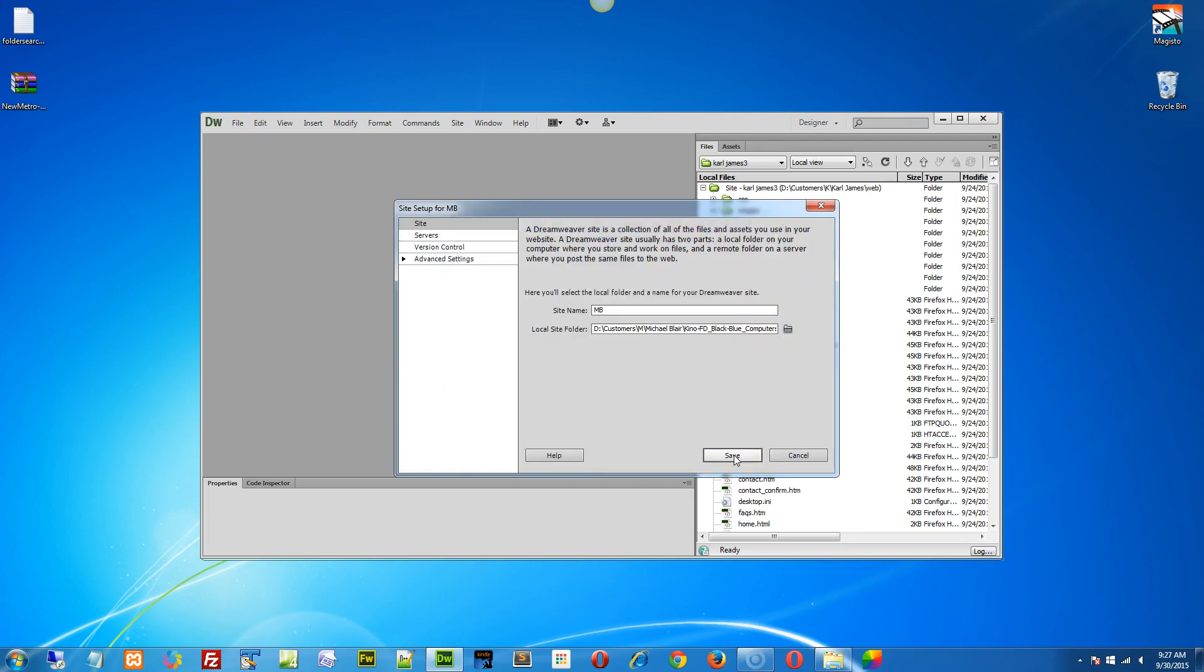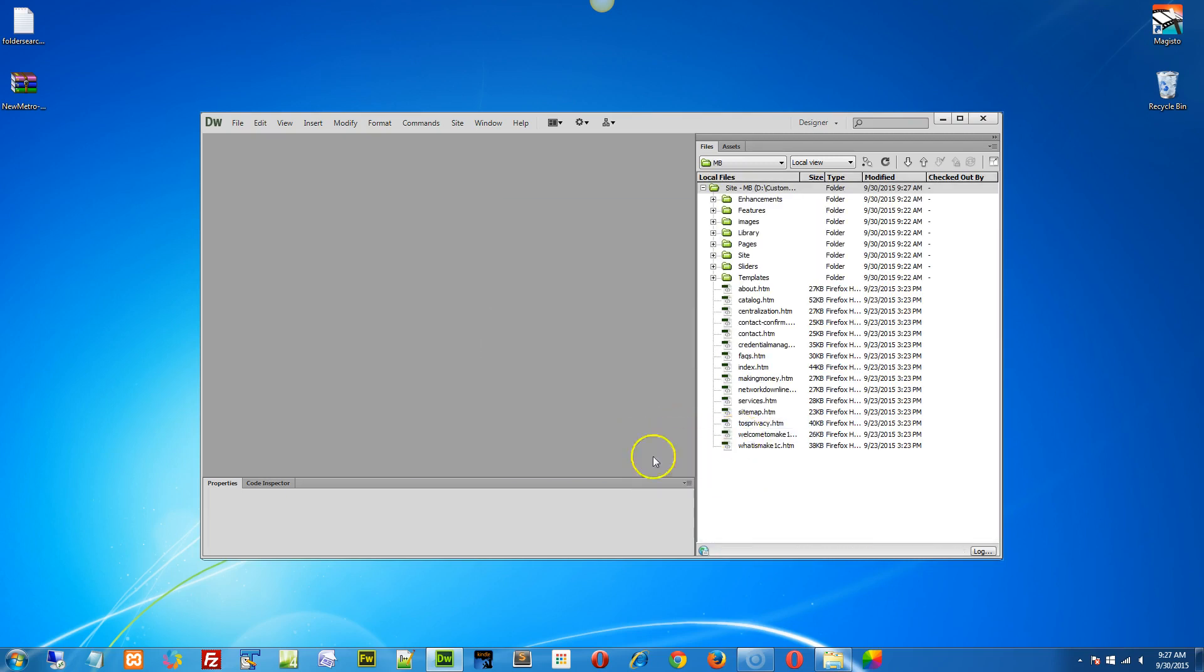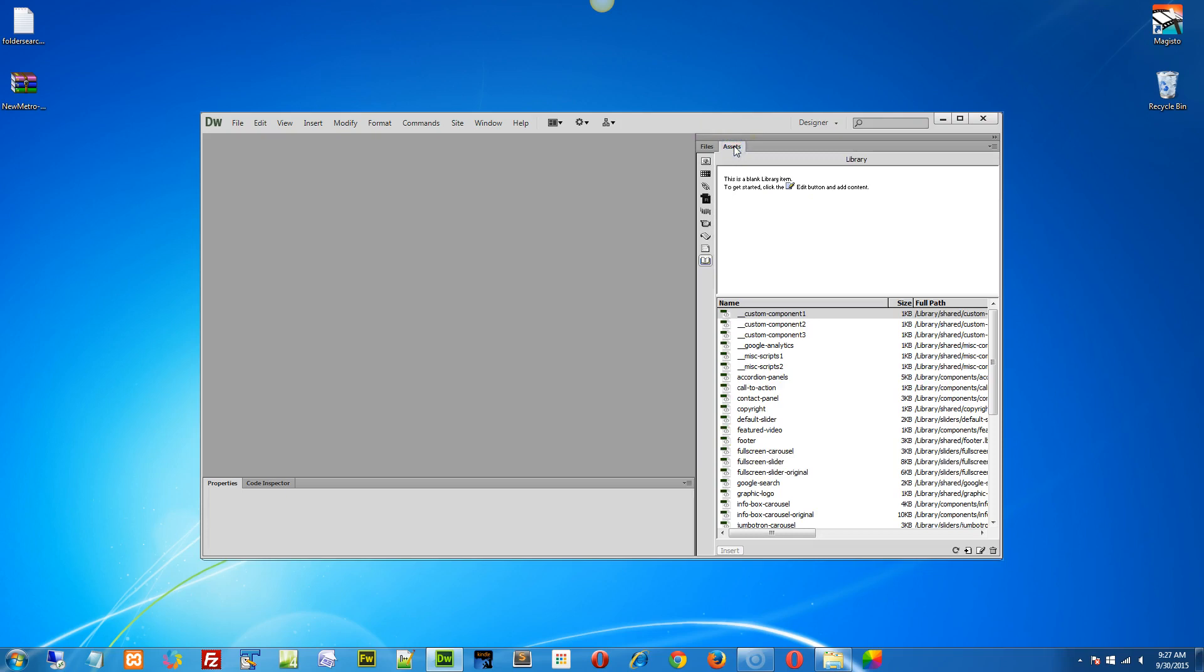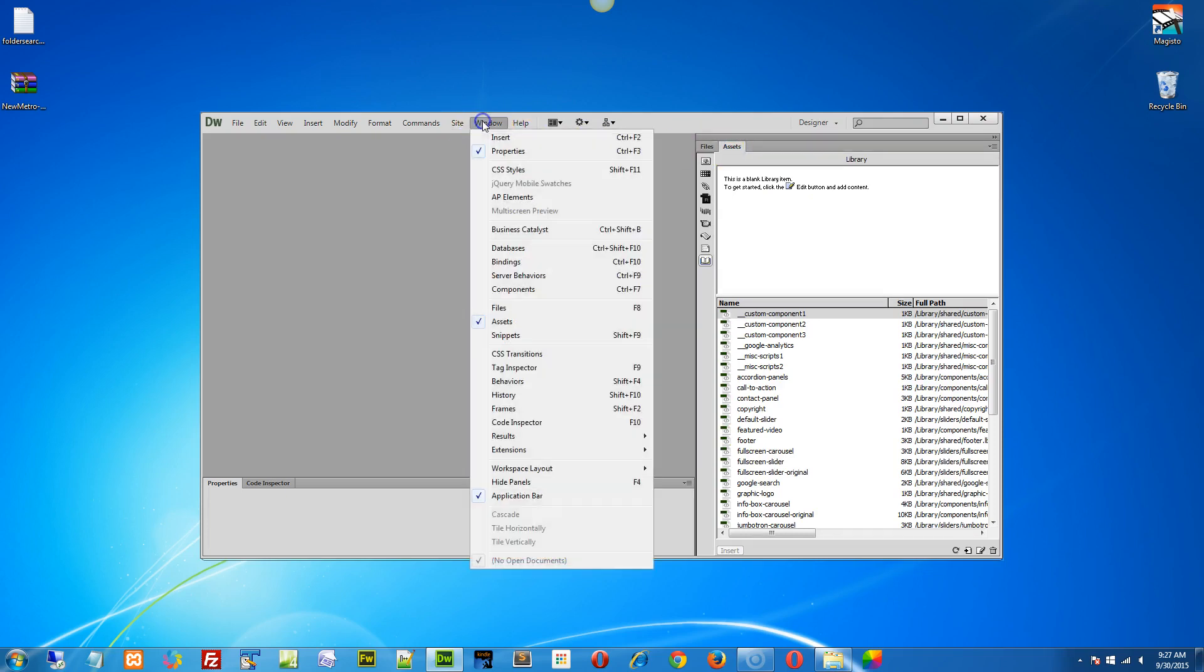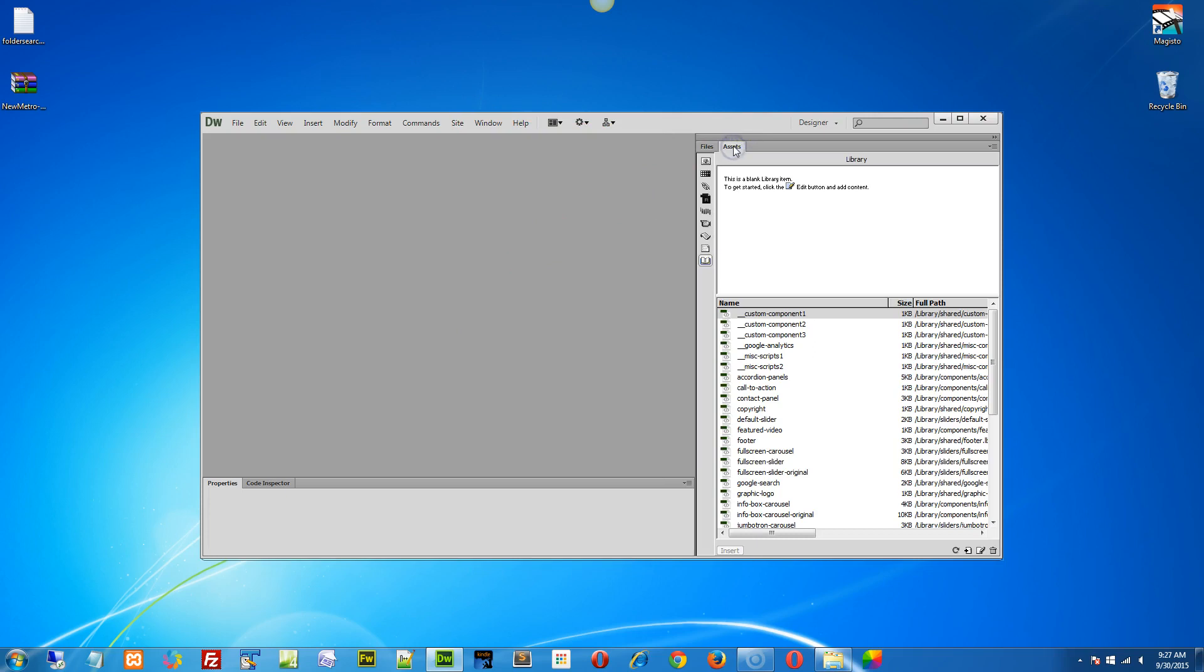So when it says select website here and select website here, we simply hit the select button and then save. When I hit save, watch what happens. This cache file is created. What the cache file does is it goes into your pages and it looks for library assets.